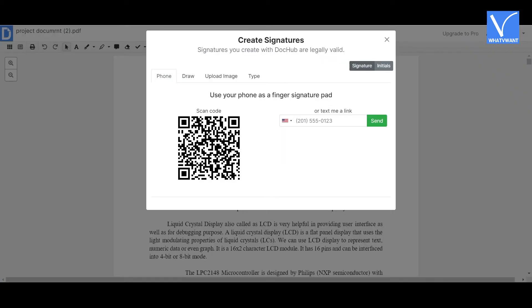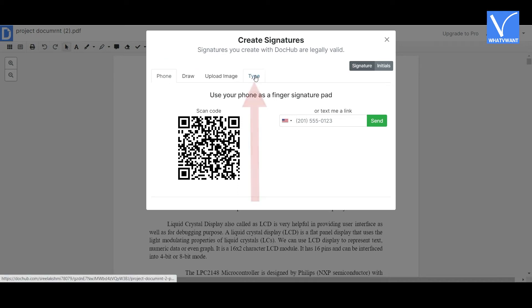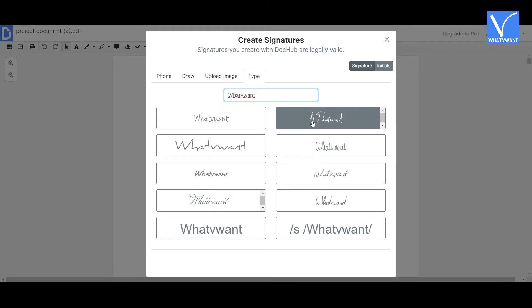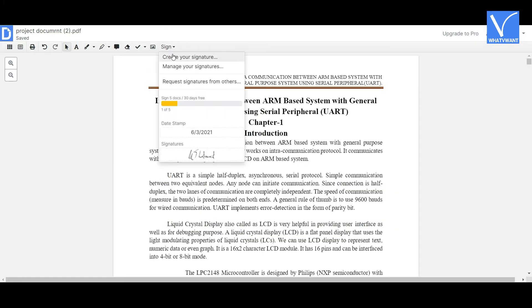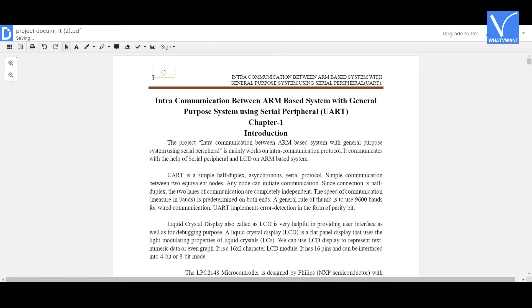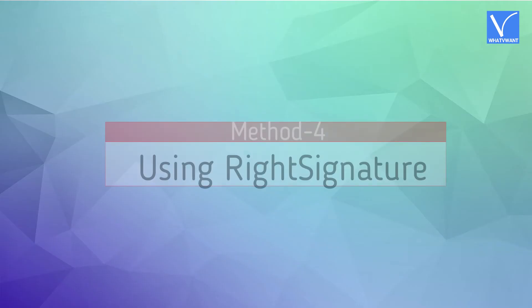Once uploading is completed, the document will appear on the screen. Click on the 'Sign' option and select 'Create Your Signature'. A create signatures window will be displayed with different ways to create signatures. Here I am selecting 'Type' — enter the name you want as a signature, select the font, and click 'Save as Default'. Again click on the 'Sign' option, find your created signature, and simply drag and drop it where you want. You can also add the date. Once done, use the share icon to share, download icon to download, or print icon to print the document.